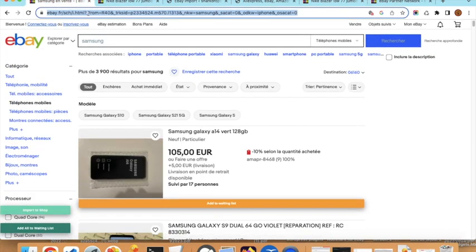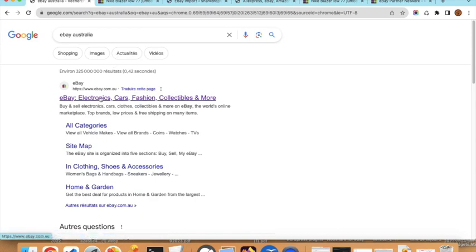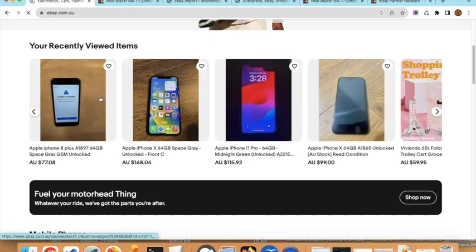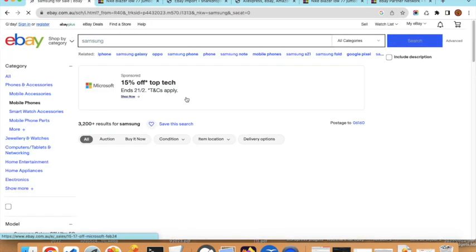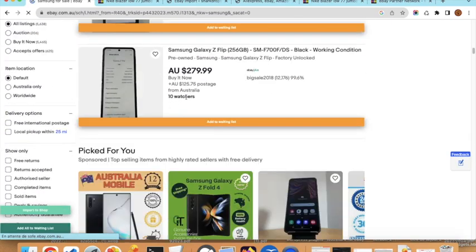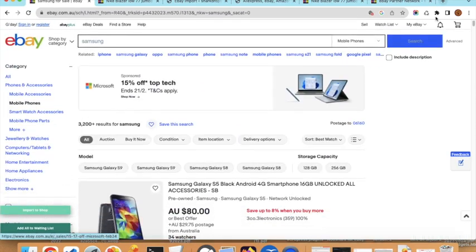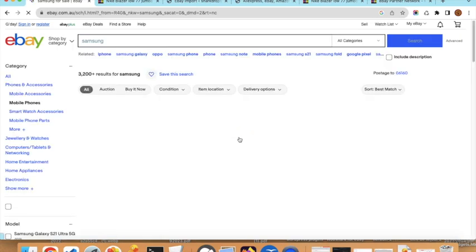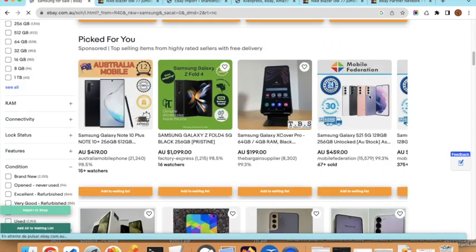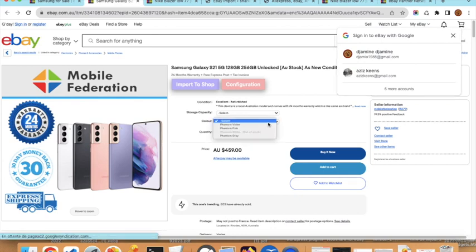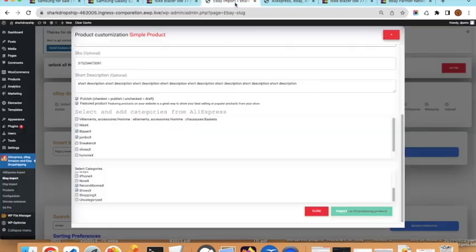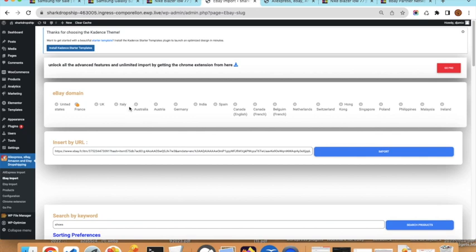Now I will search for a variable product. I switch to eBay Australia and search for Samsung. I find a product with many different variation images — this is a variable product. You can see we can choose multiple options from the product, such as storage capacity and color.